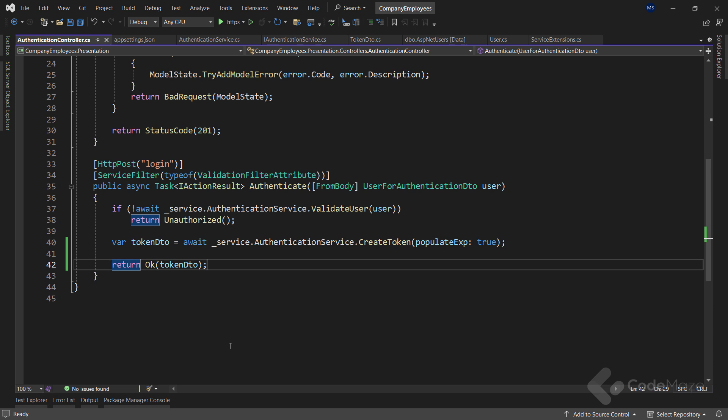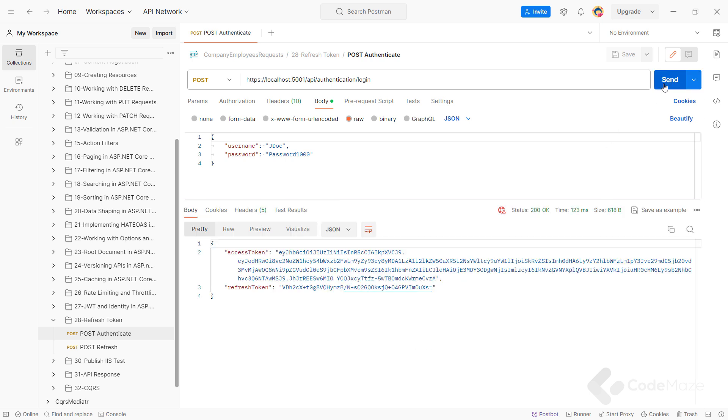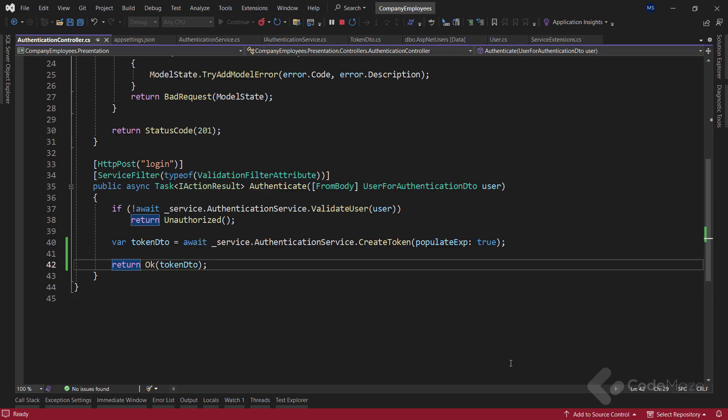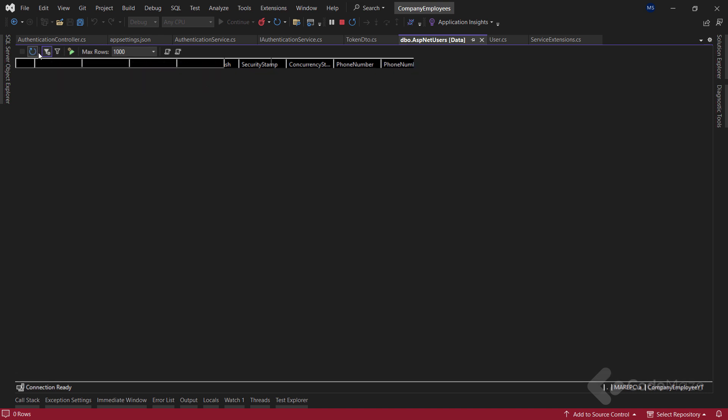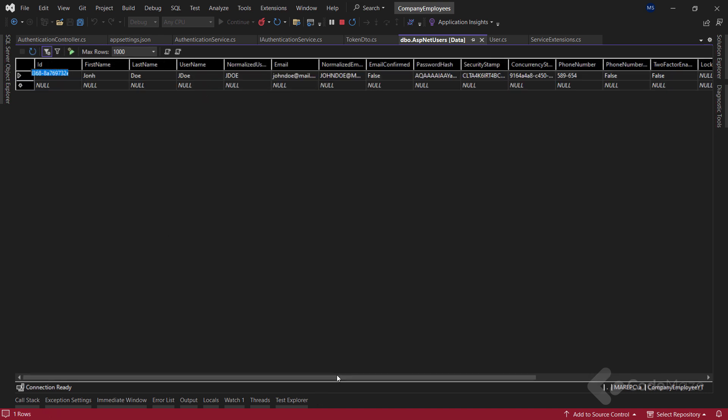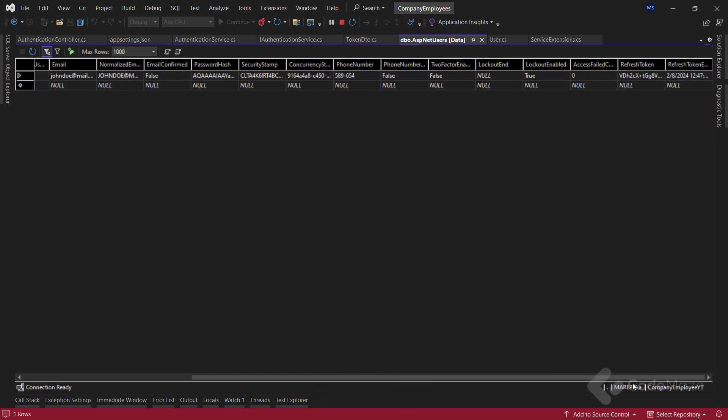Now, we can start the app and test this by sending the POST request from Postman. We can see the successful authentication and both our tokens. Additionally, if we inspect the database, we are going to find populated refreshToken and expiry columns.